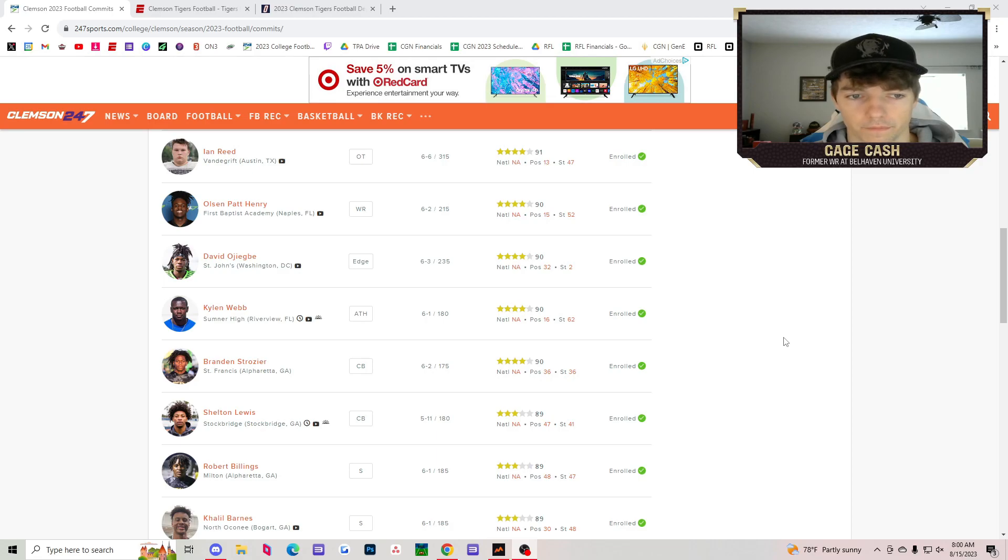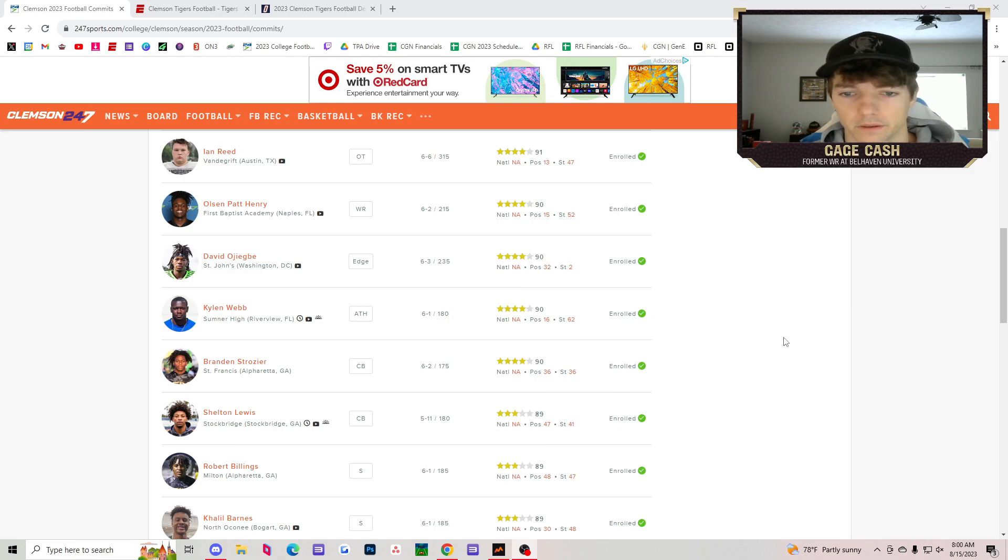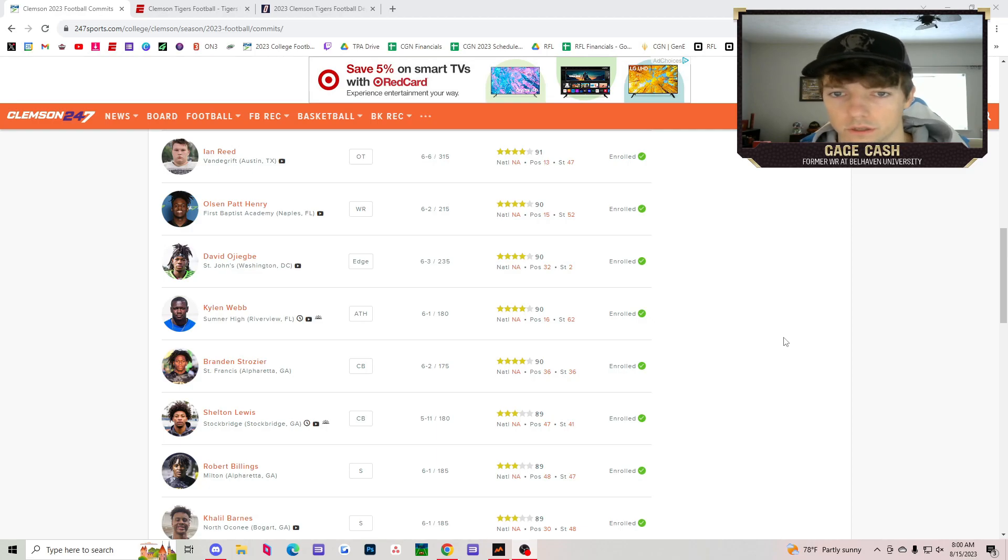Then you've got David, I'm not going to butcher your last name, another four-star. Colin Webb, athlete, four-star. Brandon Strozier, corner, four-star. That's going to round out all the four-stars that Clemson signed.